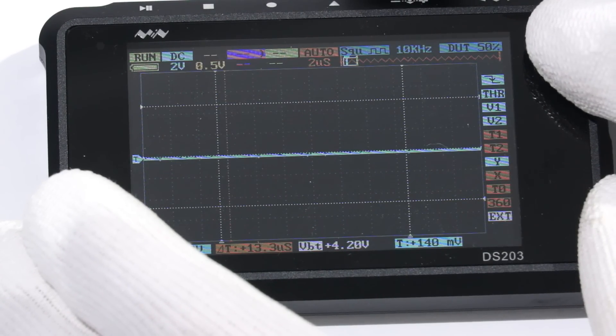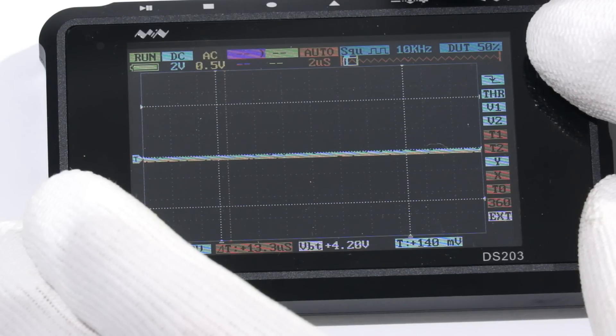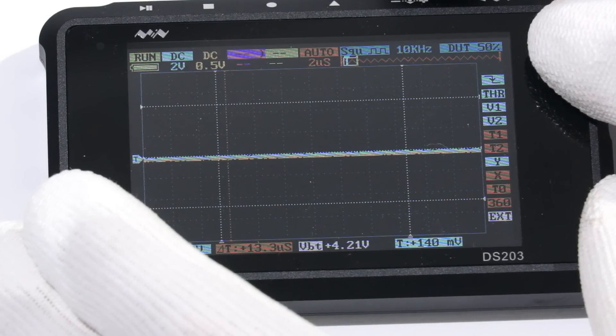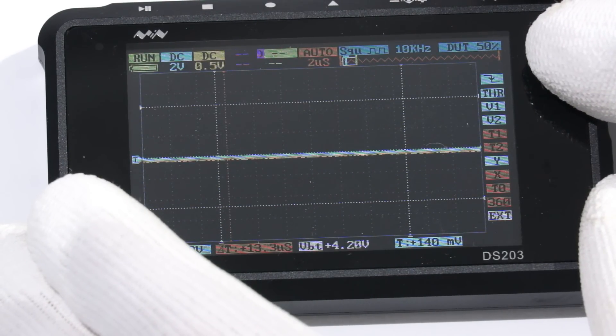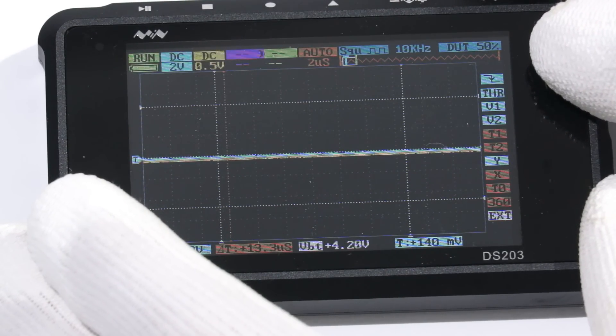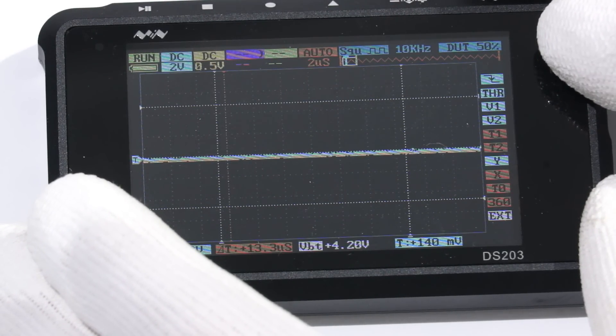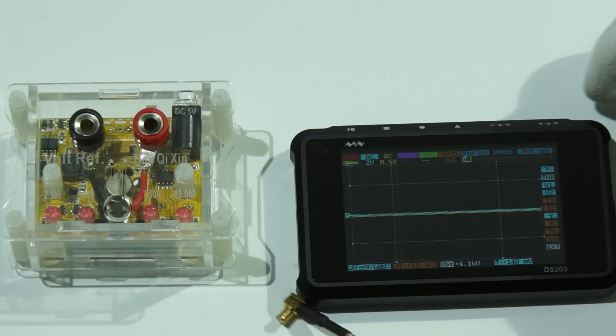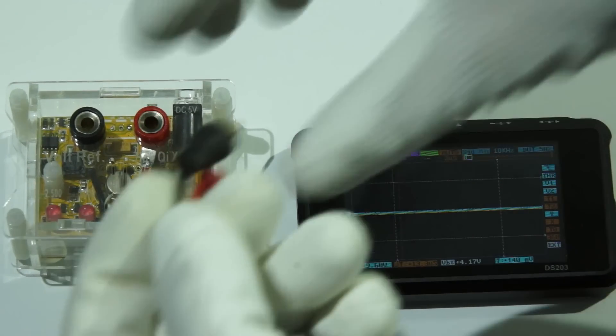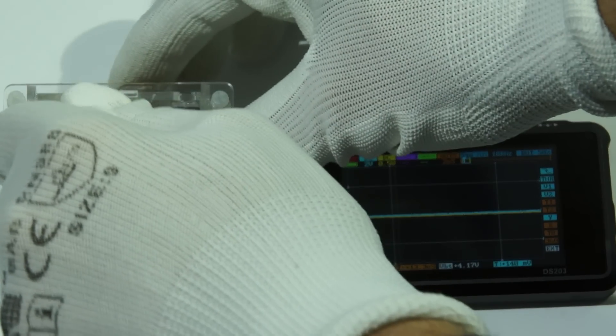They always correlate with the respective channel. If something is displayed in blue, it relates always to channel 1. If it is yellow, it correlates with channel 2. So let's check the accuracy of the measurement.